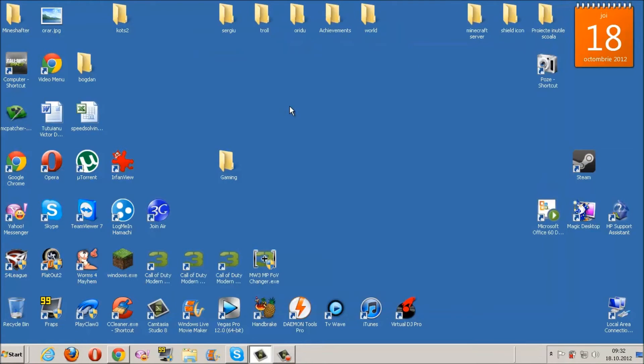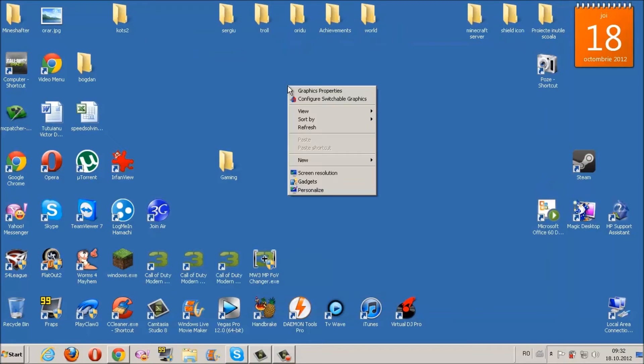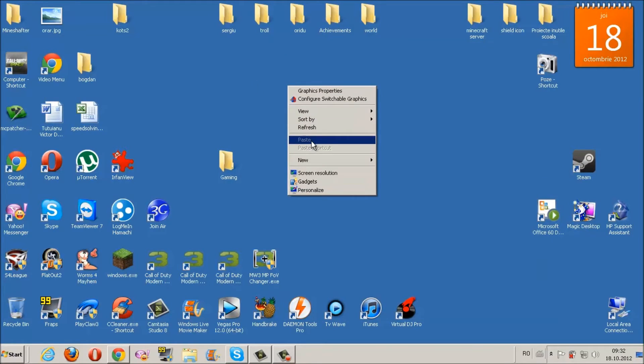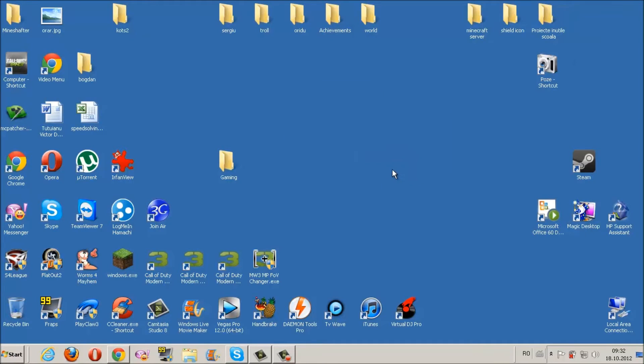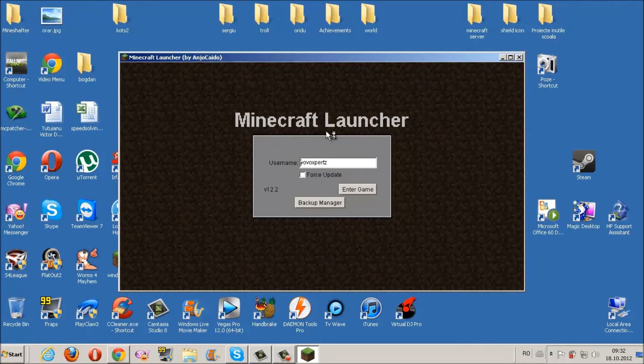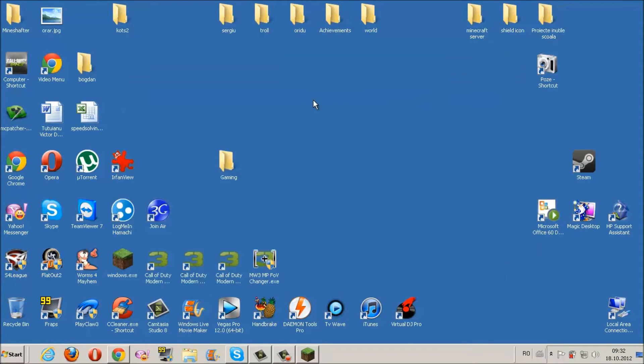Now what you want to do is right click on your desktop, go to View, Show Desktop Gadgets, and uncheck this. Then open your game that you want to play and minimize it.